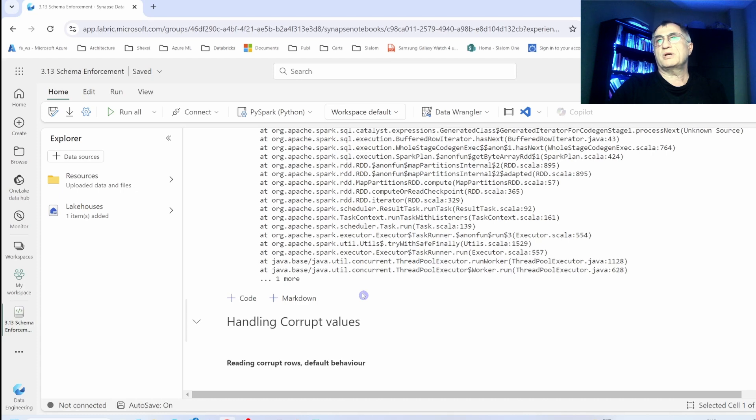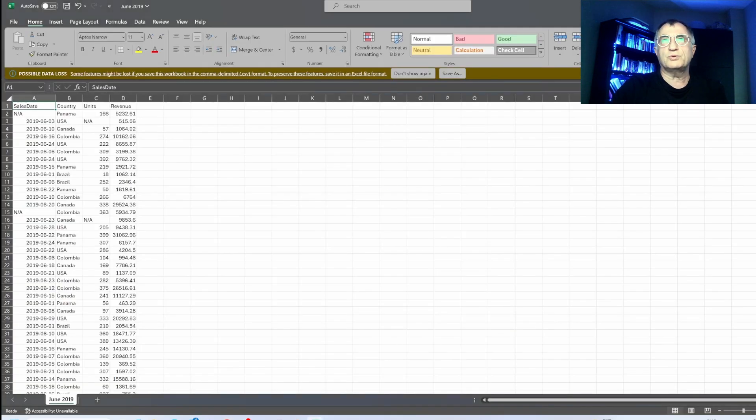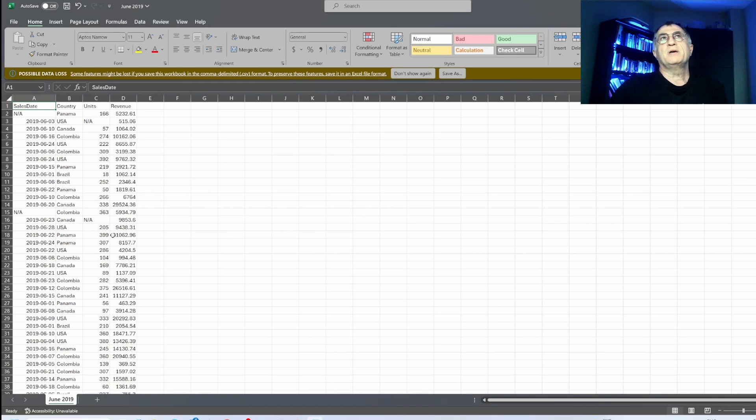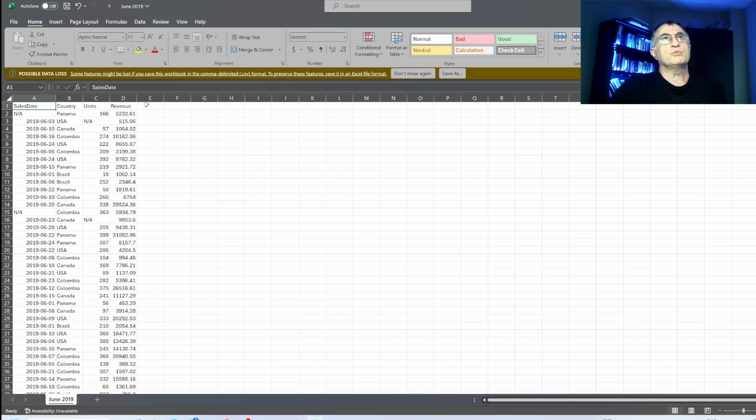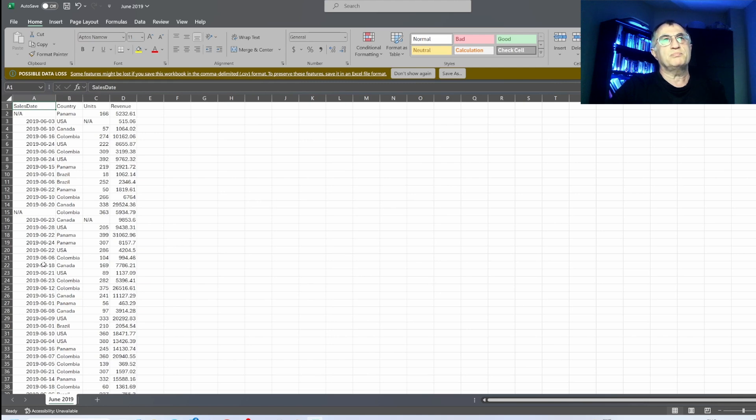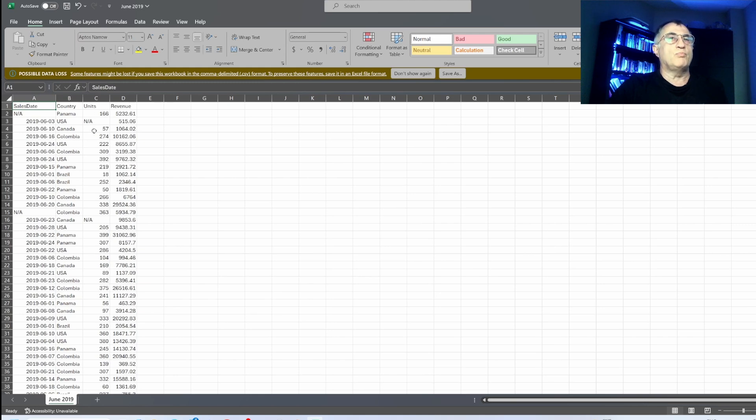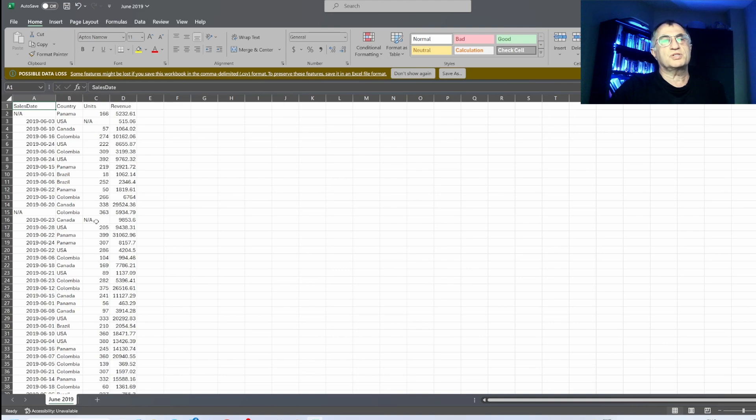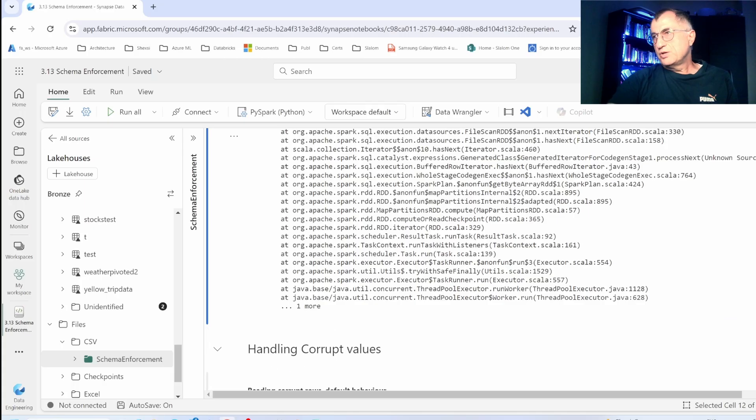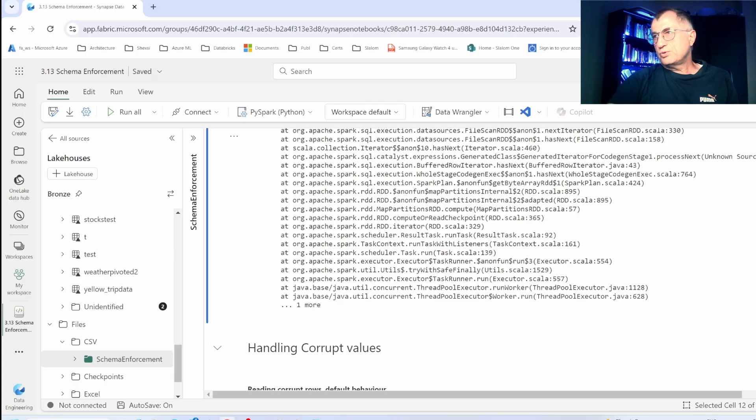Let me show you the example of such corrupt data. If I switch to my CSV files, I have June sales data where I have four columns. As you can see, for the sales date column I have predominantly date type data, except in a few rows I have string data which cannot be converted to date. Similarly, for the units column I have mostly integer data, and we have a few string data among them.